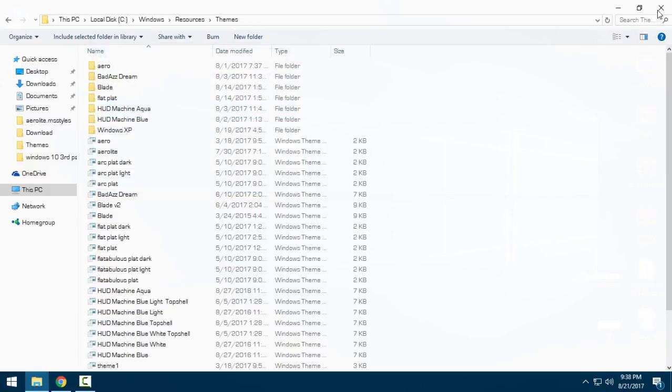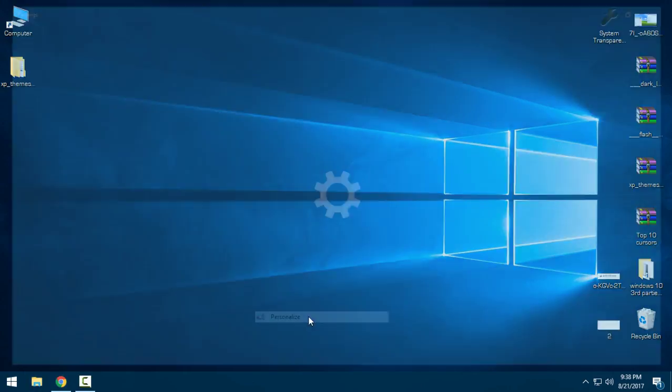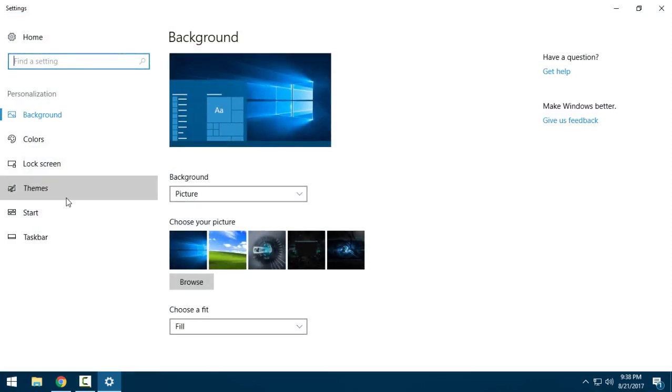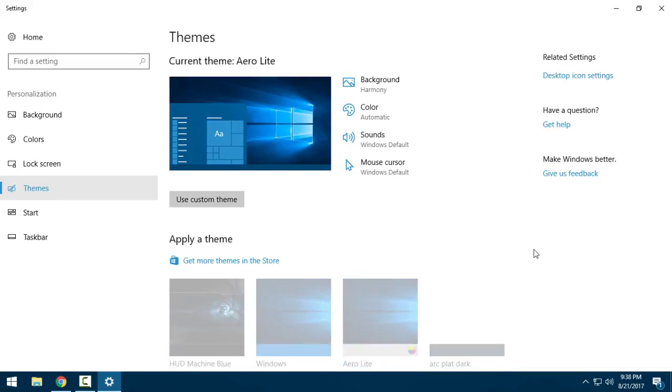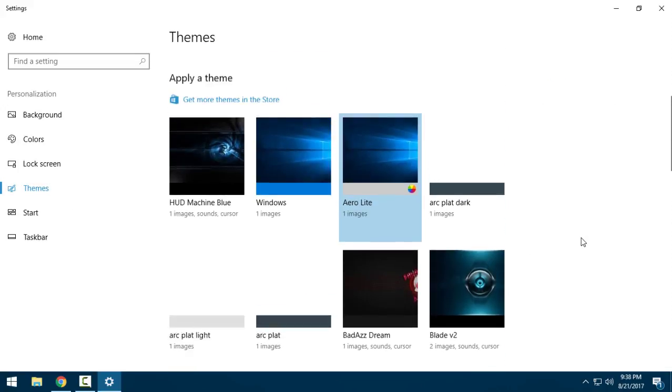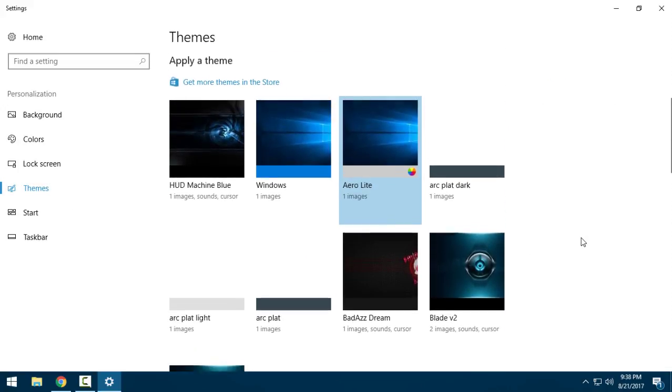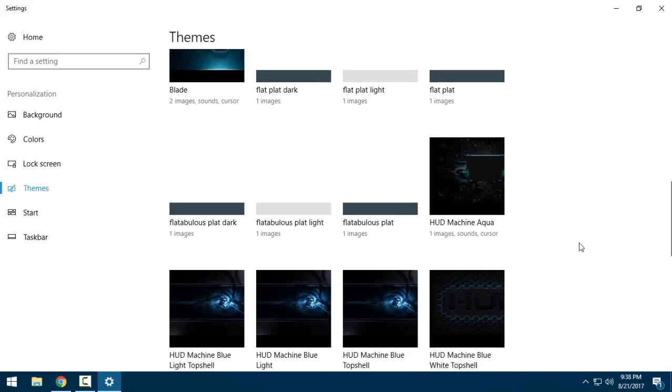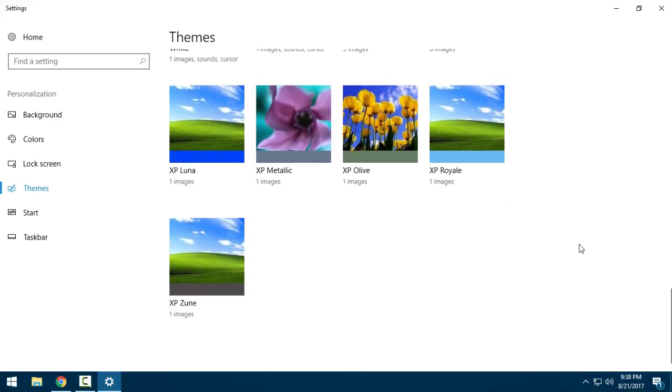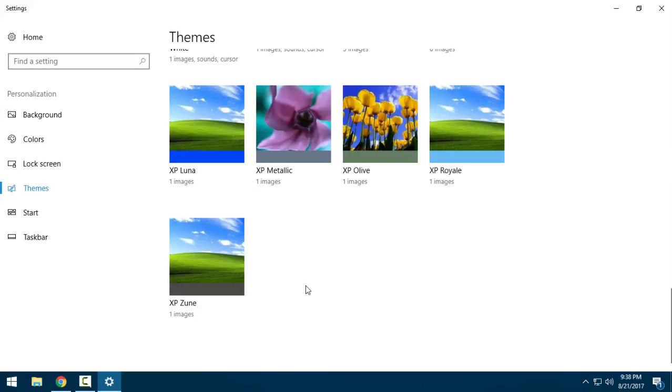So when you paste them, go to Personalize, go to Themes, and here you should have XP Luna, XP Royal, and XP Zune. I will choose this one.